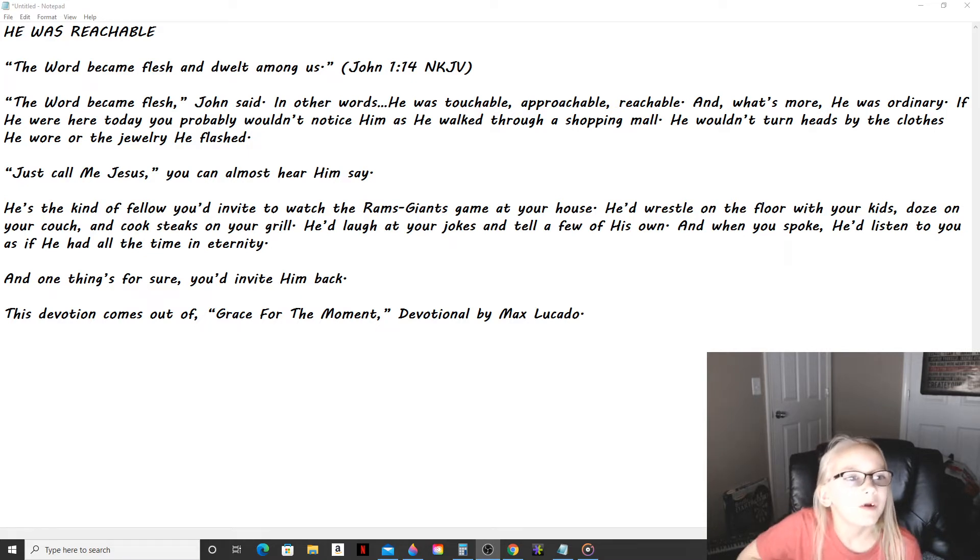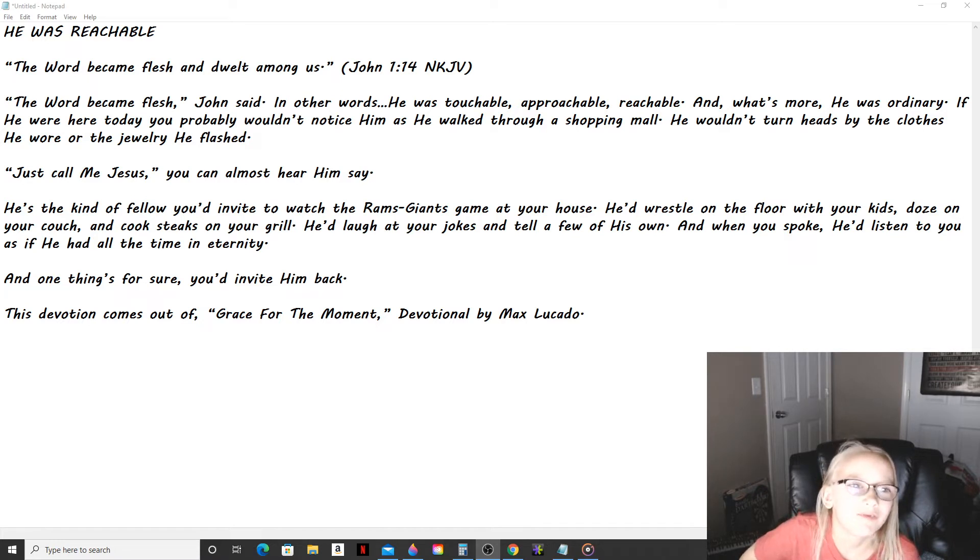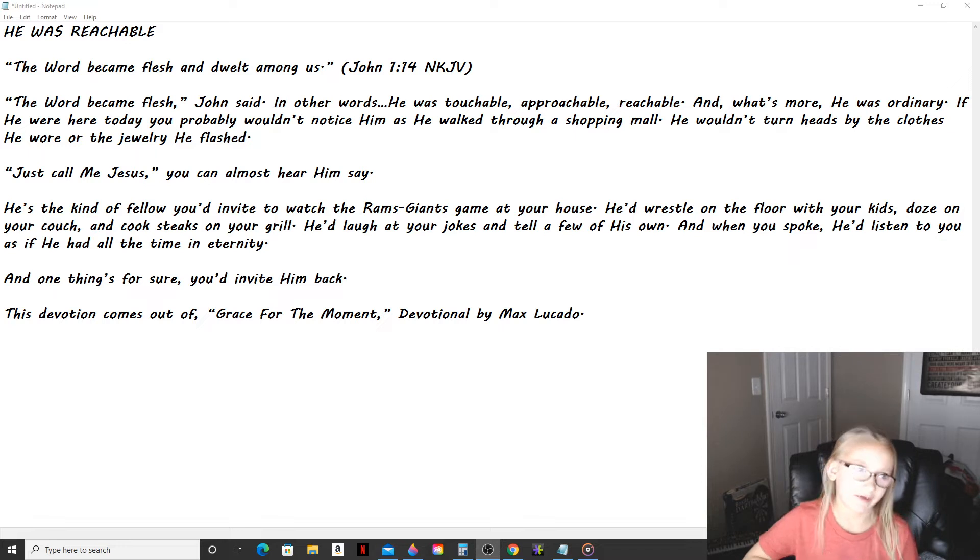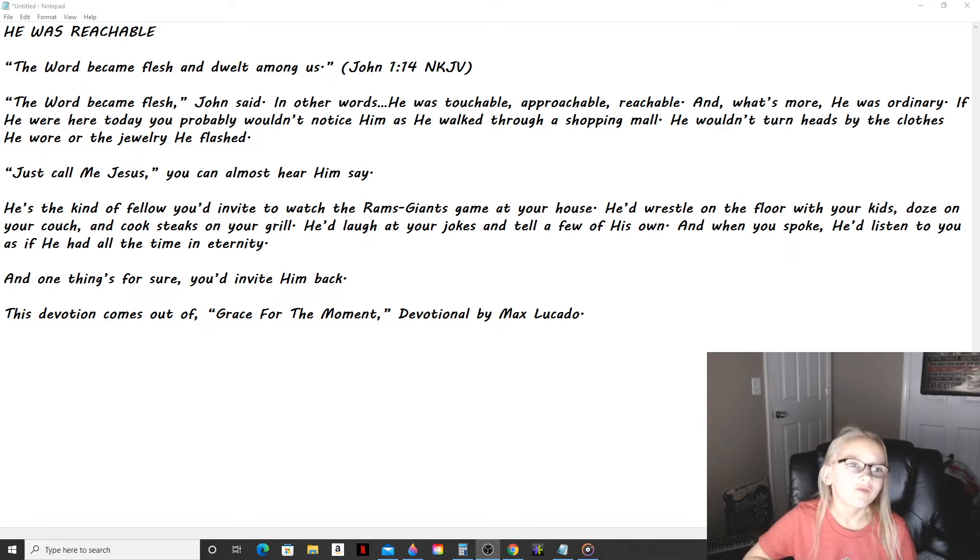The Word became flesh and dwelt among us. John 1:14 NKJV. The Word became flesh,